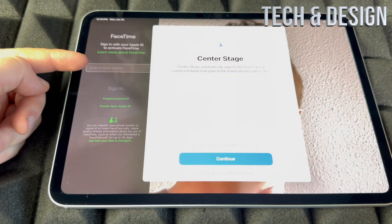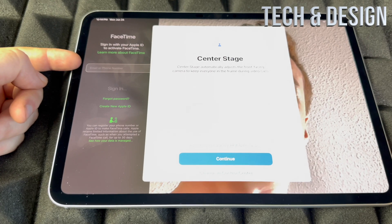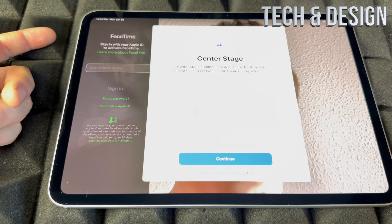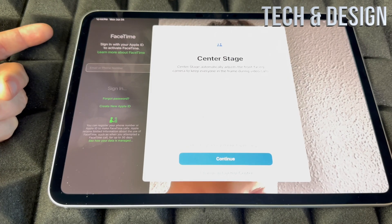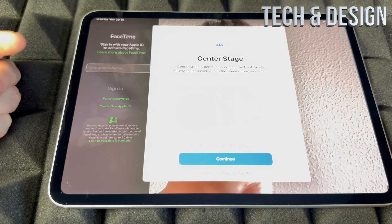For FaceTime, tap on it and sign in to your Apple ID — that's required for it to work since FaceTime uses your Wi-Fi or data.